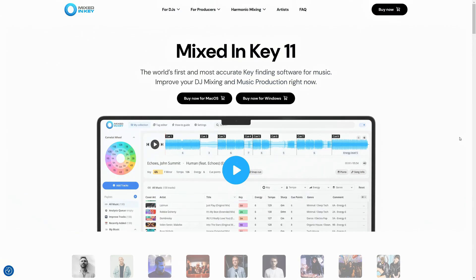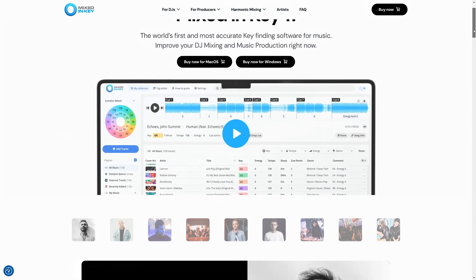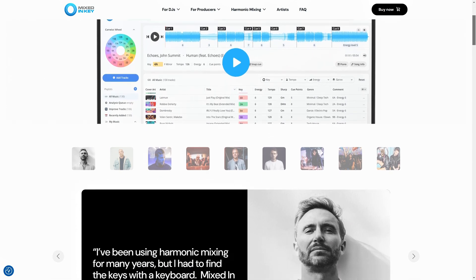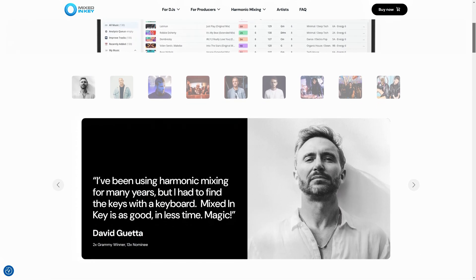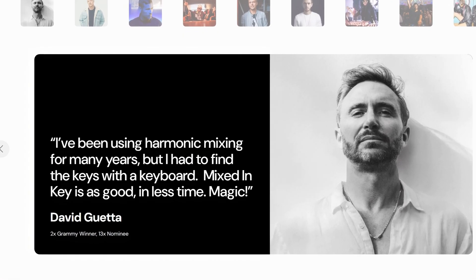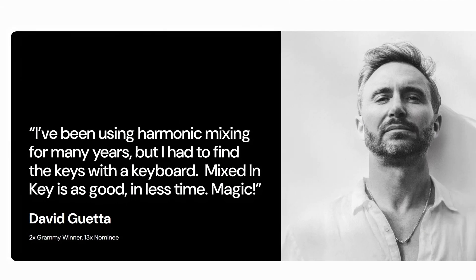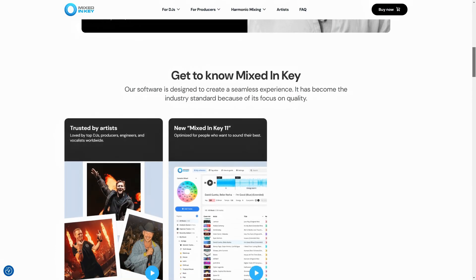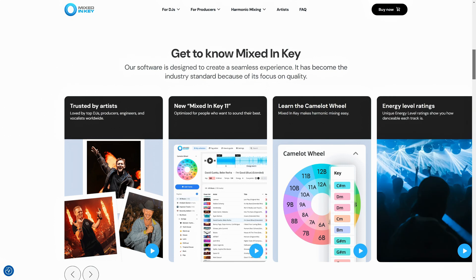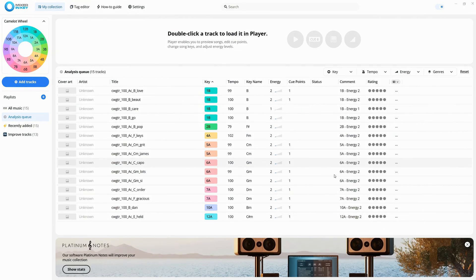For those who aren't familiar, Mixed In Key is a tool designed to analyze the key and BPM of audio files to make it easier to create harmonically compatible mixes and remixes. It's widely used by DJs and producers to streamline key detection across samples and songs.